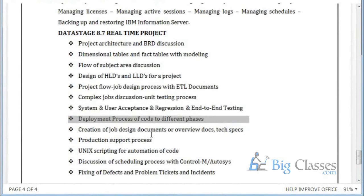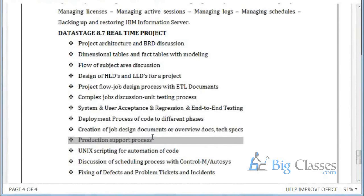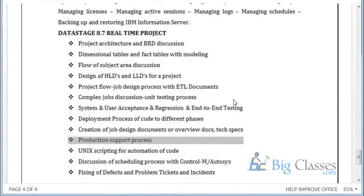Then we go for deployment of code — how to deploy our code, creating job design documents, worry documents, tech specs, and production support process. Once development is done, code moves to production. In production we only monitor existing jobs, not develop new ones. We also have unique scripting for automating code. I will explain around 10 scripts: validation scripts, batch value scripts, batch start date scripts, and end date scripts.